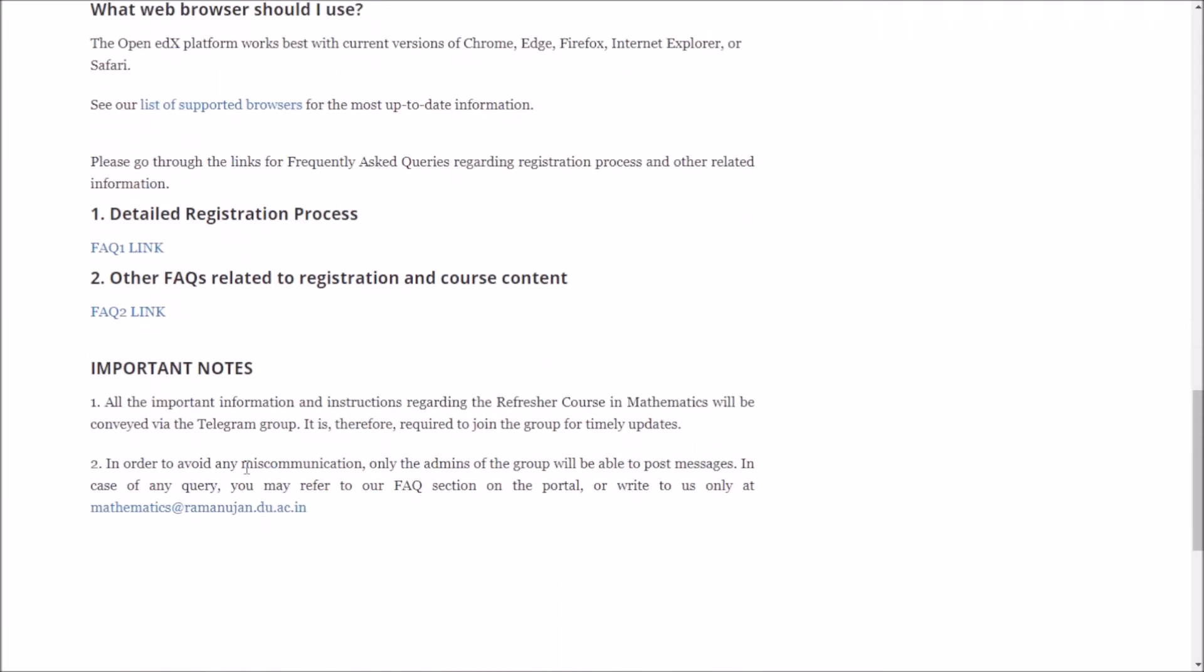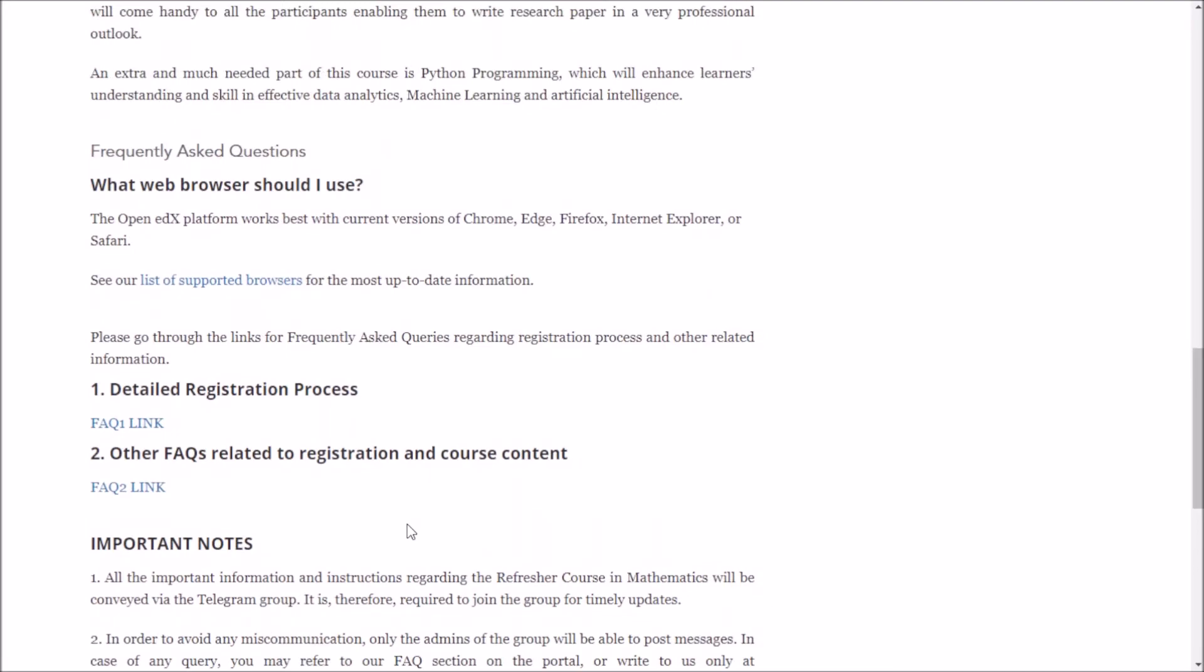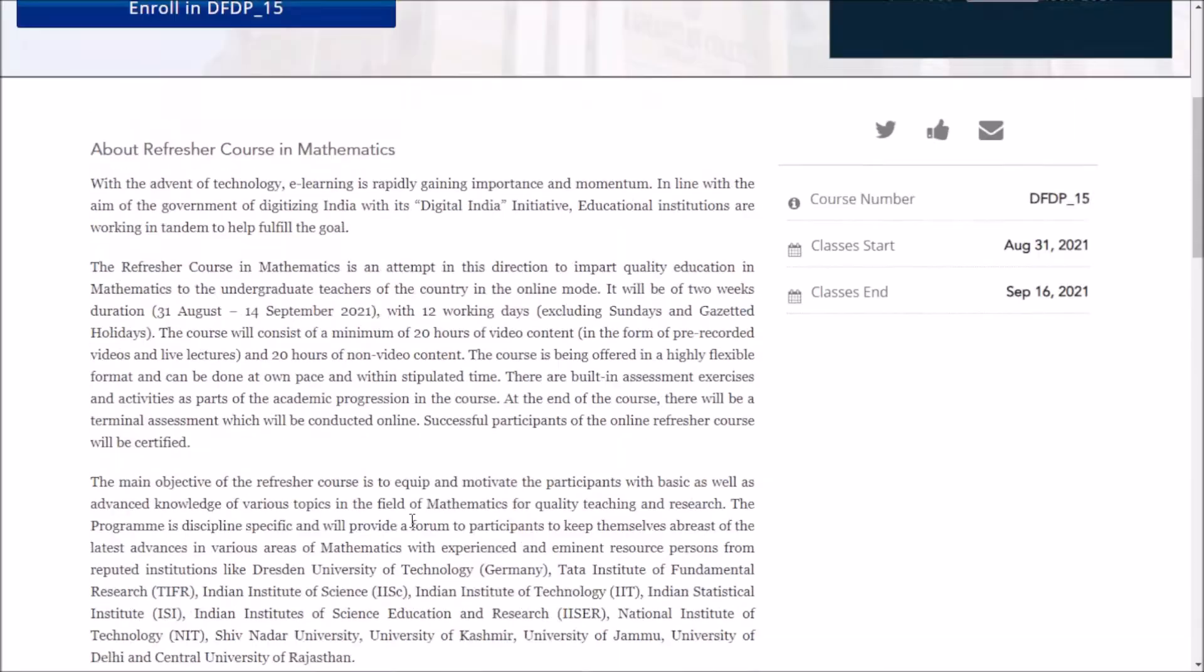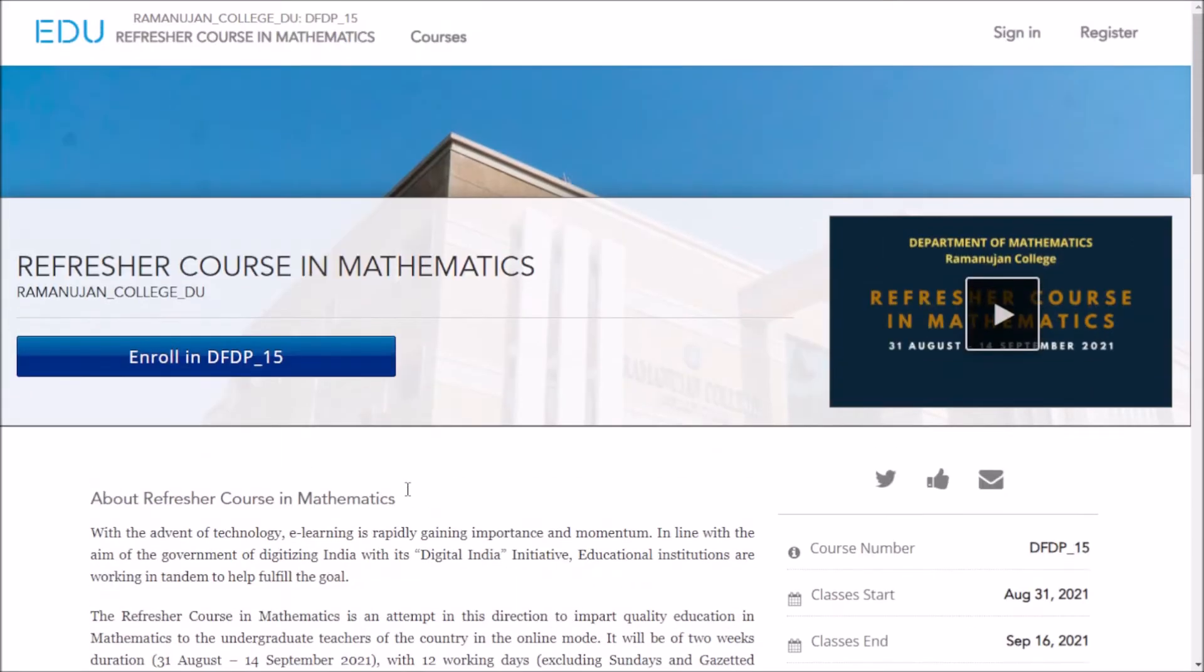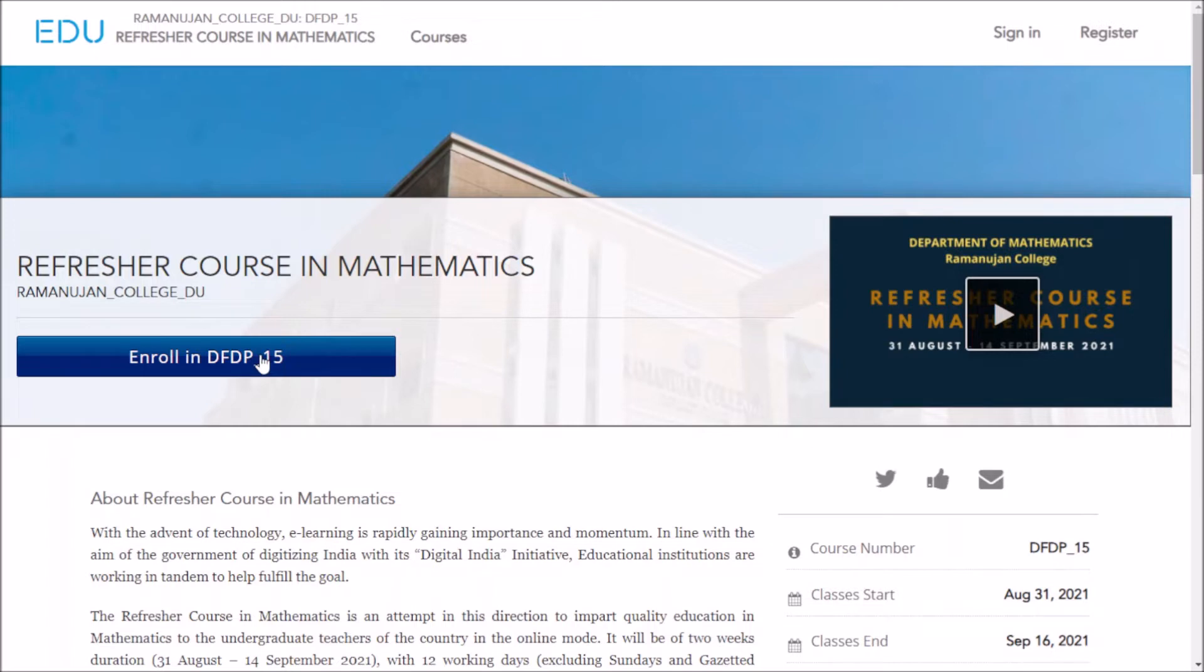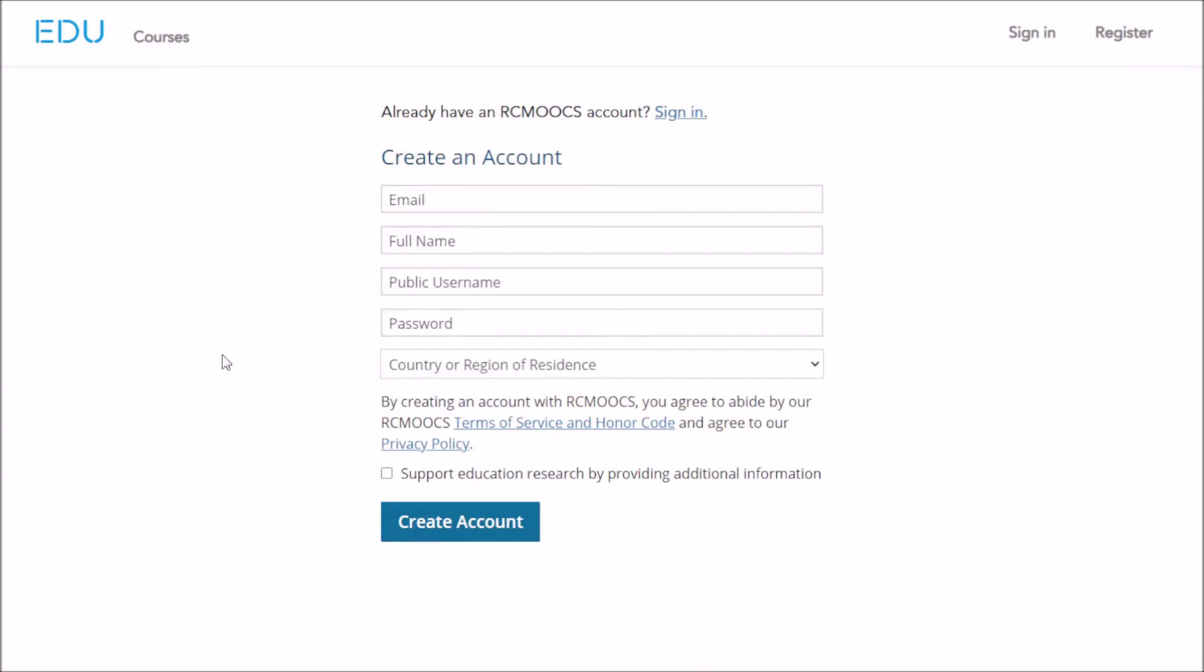If you have any query, you can write to us at mathematics@ramanujan.du.ac.in. This is the course preview video where you can see the resource persons. To enroll in this course, click on enroll in DFDP_15, which is the code for this course.